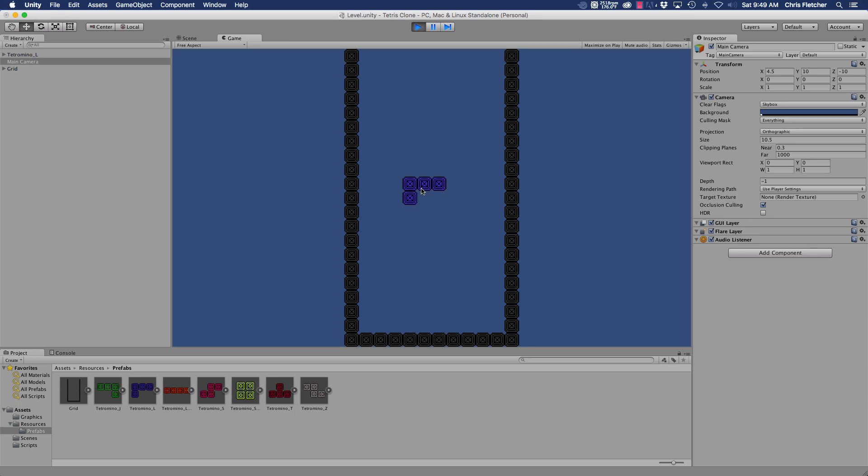And so here's our piece and if we move left and right, let's see, we can control this. Up doesn't do anything because we haven't implemented rotation yet.